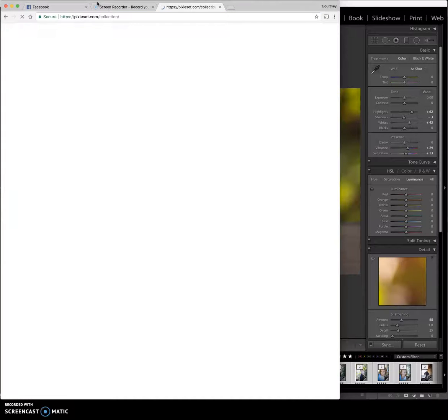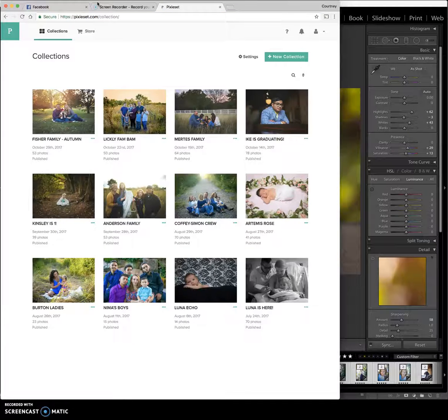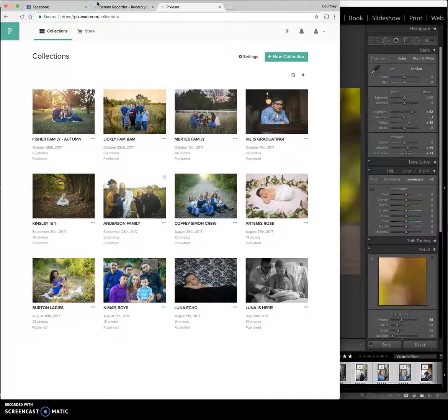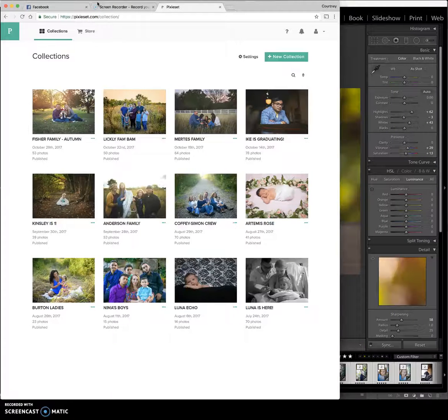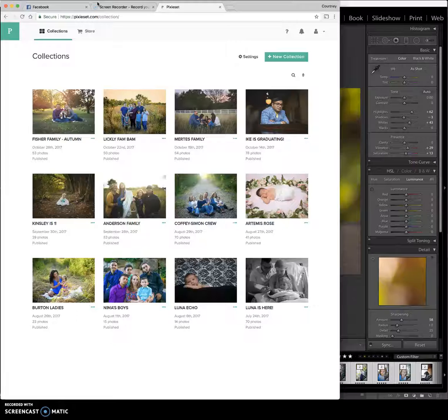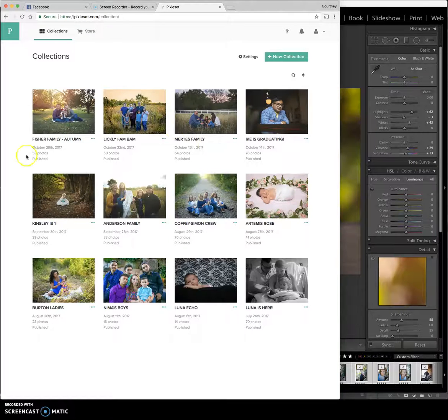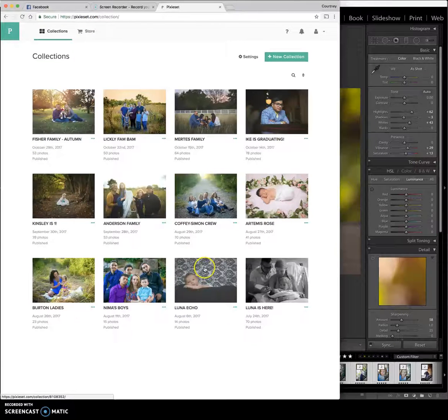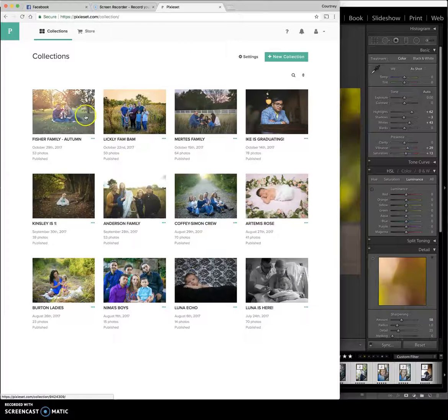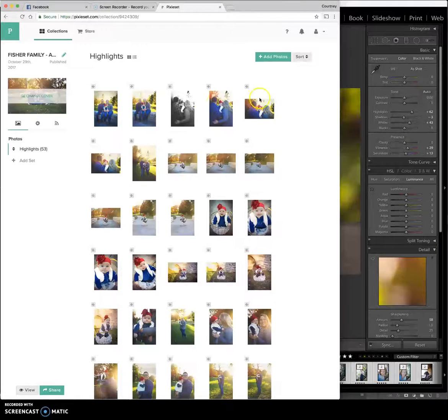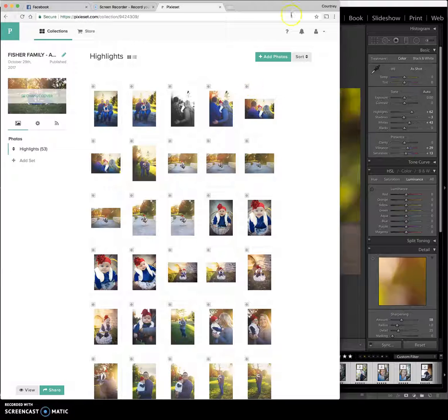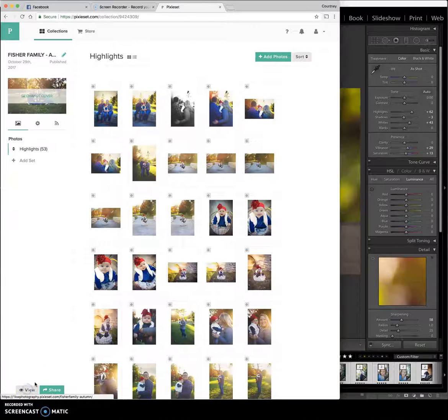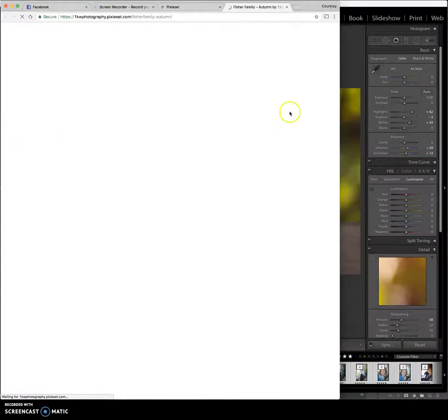So I use a website called Pixie Set. It is cheaper on the wallet than paying for another provider or paying for CDs or jump drives or anything like that. And that gives me the opportunity to be able to upload different galleries. As you can see, these are all my current galleries. And then my client can go in and view their entire gallery. Here's an example of what they see. There we go.